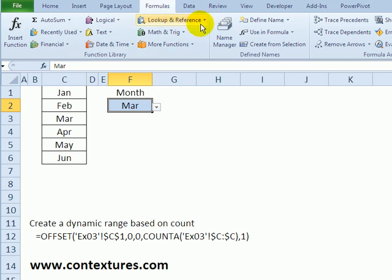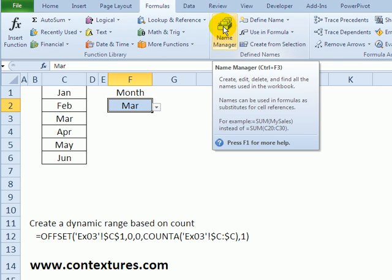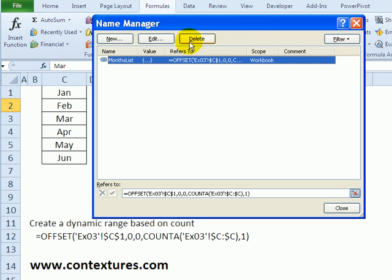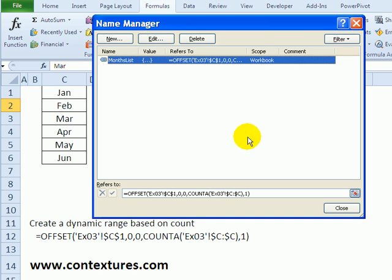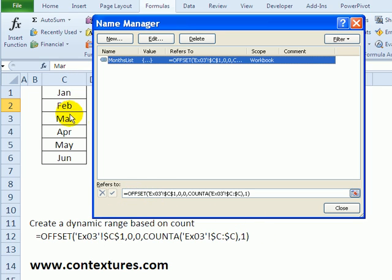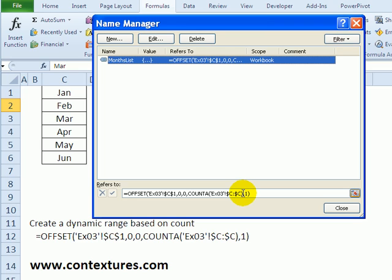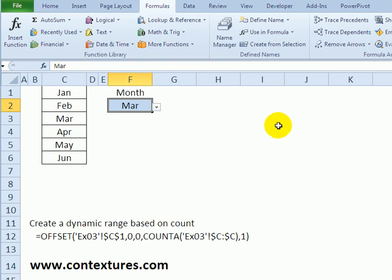And to create the named range I just go to the formulas tab and in the name manager you can create a new name or edit an existing one. There's the months list name and you can see the formula a bit larger here, so it's starting in cell C1, it's not moving, it's zero rows and zero columns. To get the number of rows for the size we just use COUNTA to count everything in column C and the width is one column.